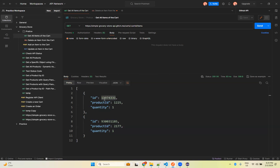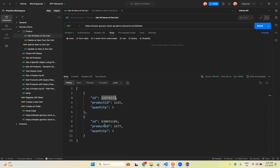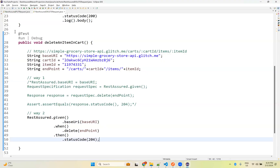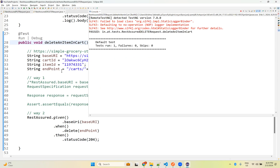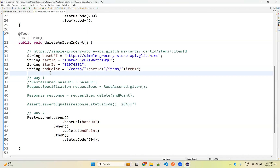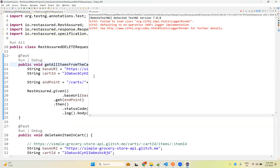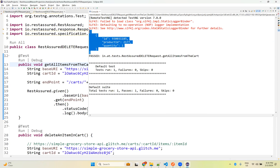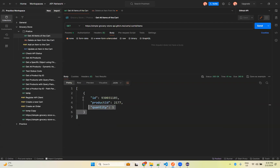I will delete the next item — the item ID is 1225. When I execute this it will also get deleted and we will have only one product. Running with the DSL way — success. Running getAllItemsFromCart shows only one item left. So 1225 got deleted and only 2177 remains. Running here also shows the same output.